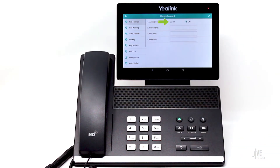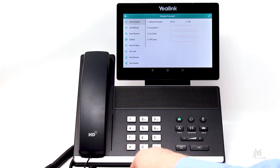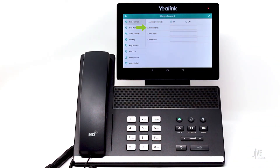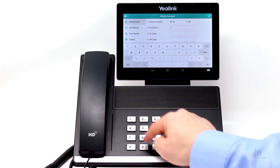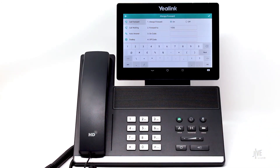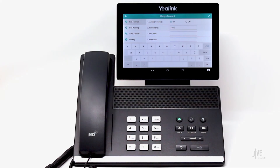Enable call forwarding by tapping On. In the Forward To field, enter the internal extension or external number to which the calls will be forwarded. If you selected No Answer, you'll also need to specify the number of rings to wait before the call is forwarded. Be sure to tap the checkmark icon to save.